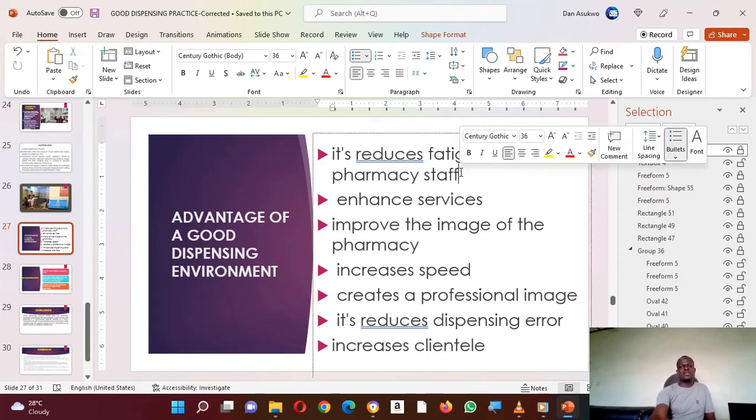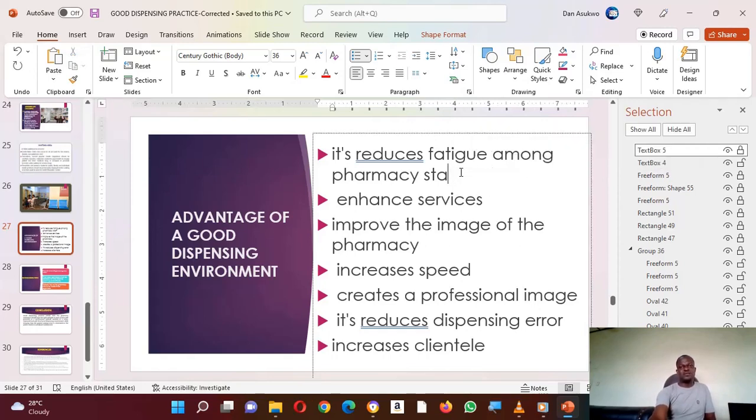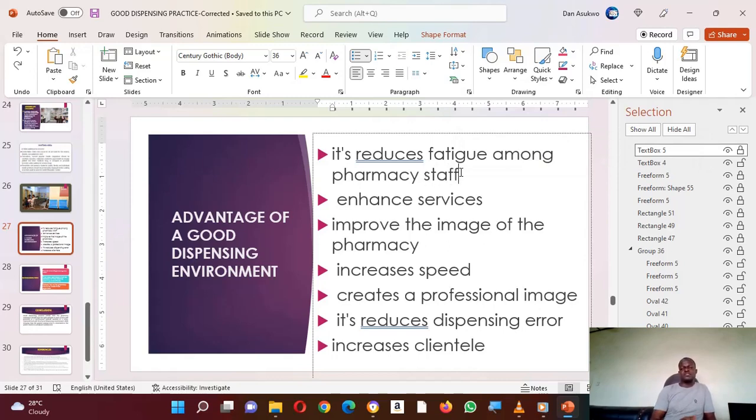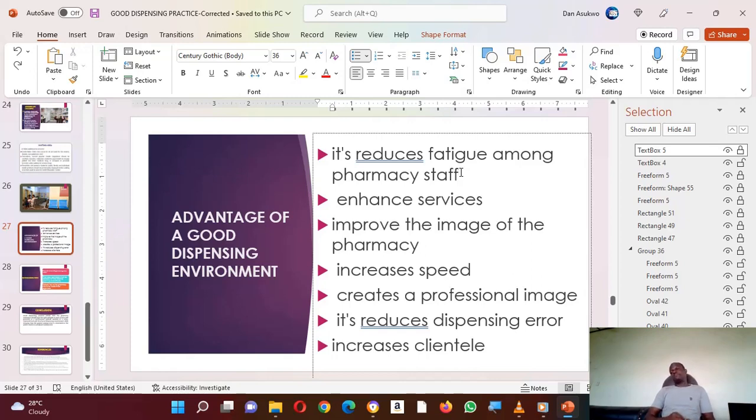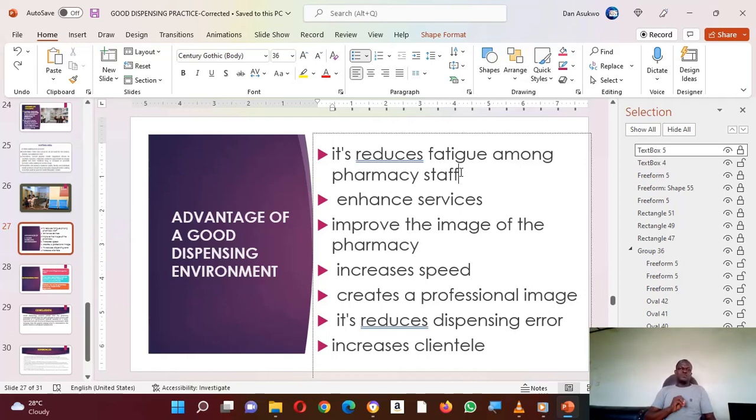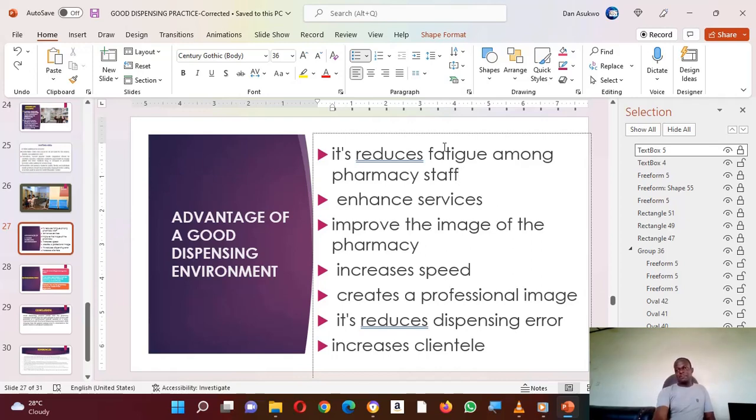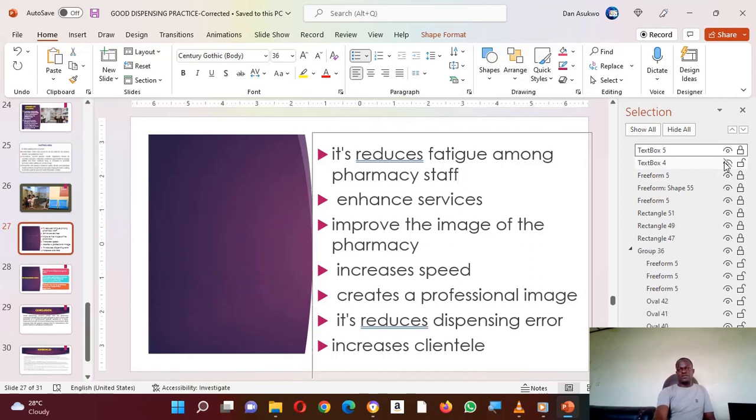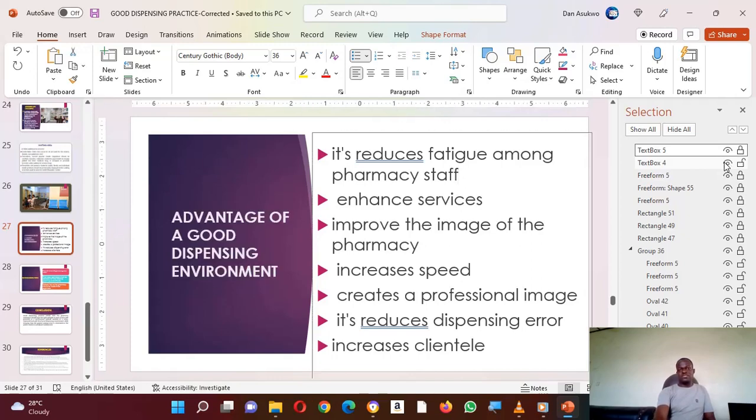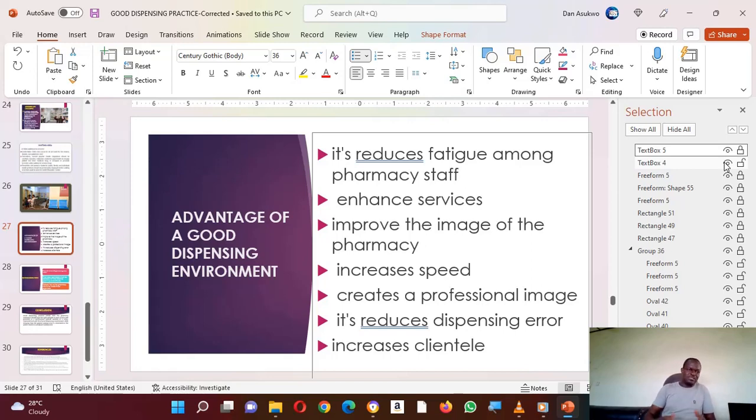That is how that works. It actually locks the text box of that particular slide, of that particular object, of that particular item which you want to. That is applicable in these other ones. To know which one represents, you can see Text Box 4. If you click on it, see what happened: automatically the Advantage of Good Dispensing Environment disappears.